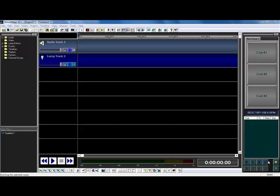Okay everyone, this is Ben again. I'm here doing another session on Venumagic.